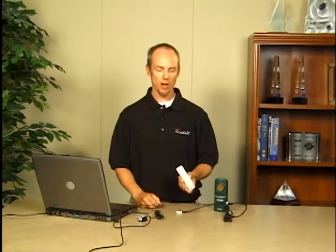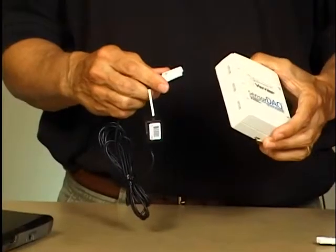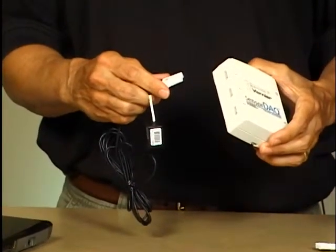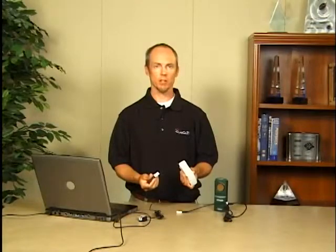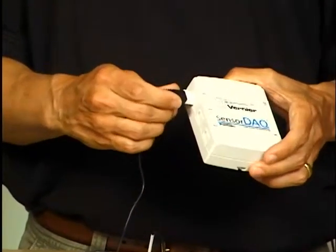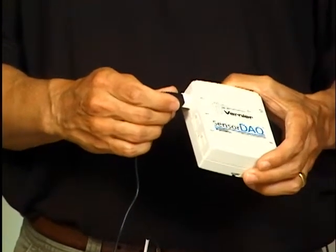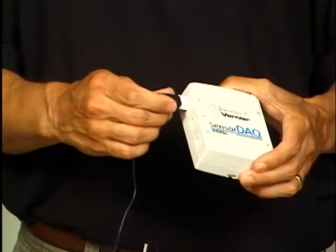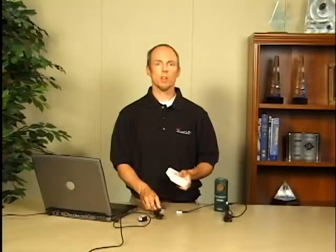The analog sensors, of which there are around 50 Vernier analog sensors, have a BTA connector. There's three connections in the SensorDAC, and it's just simply clicking in the sensor. The analog sensors also have a smart technology so that SensorDAC, in software, can communicate with the sensor, determine what sensor is connected, and automatically configure the calibration coefficients.